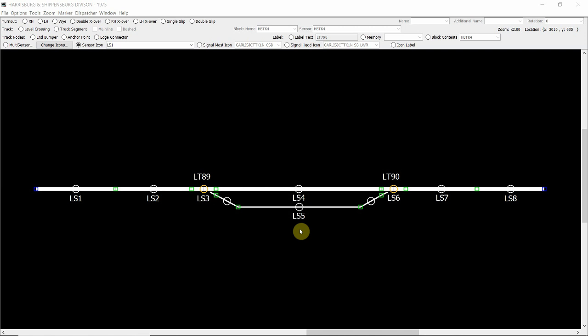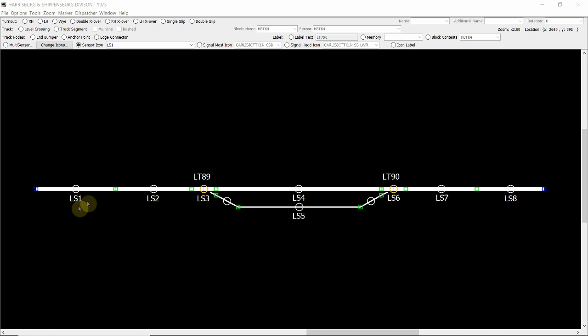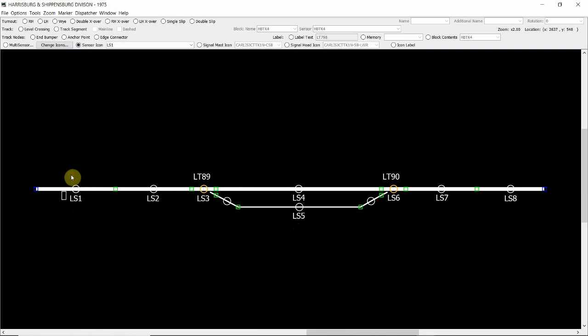Hi everyone, now what we're going to be doing is moving on to installing sensors to our track segments and also installing track sensor icons. What we're going to do in this session is install a sensor to this track segment LS1 here and we'll also install a sensor icon above it.